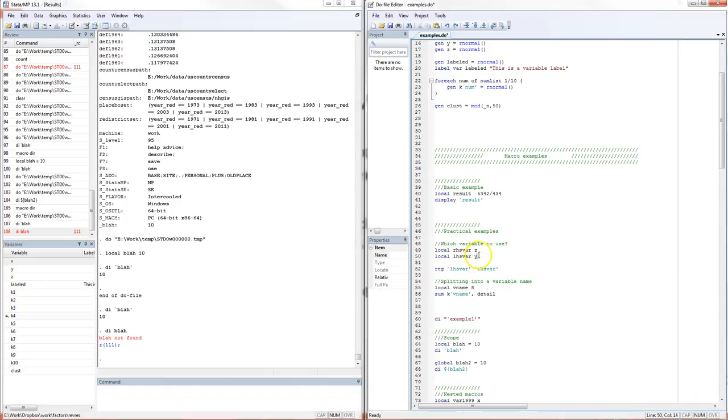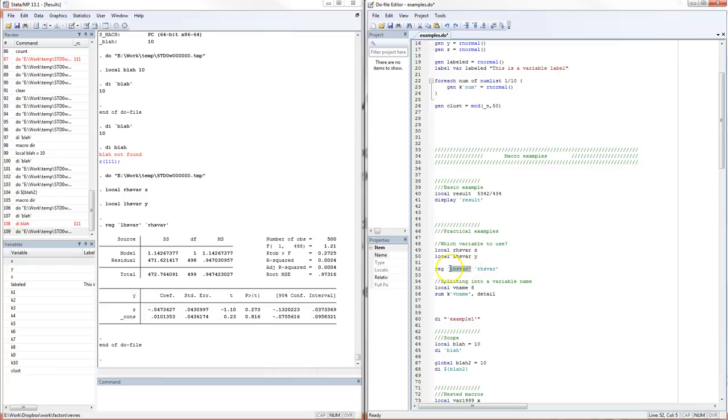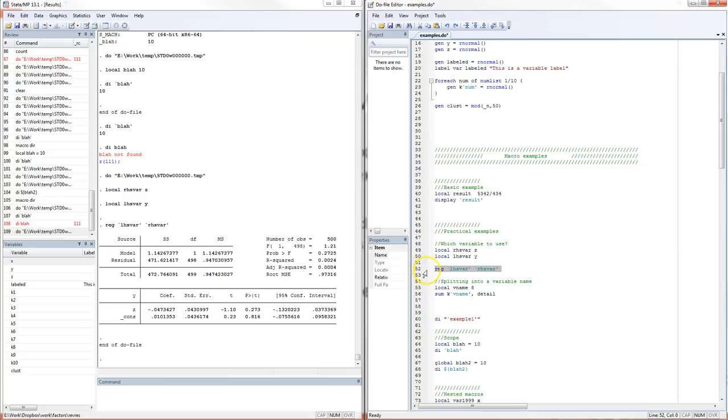What can you do with these macros? Up here I have a little example where I'm running a regression. I'm defining this left-hand side variable and this right-hand side variable is Z. If I just run this regression, basically what's happening is Stata is taking whatever I defined as LHS var, which is a Y. Since I put these little apostrophes around it, it's just taking whatever I put in there, which is a Y, and sticking it in here. Same for RHS var. You're starting to see how this might be useful in that it's going to make your coding a lot more flexible.